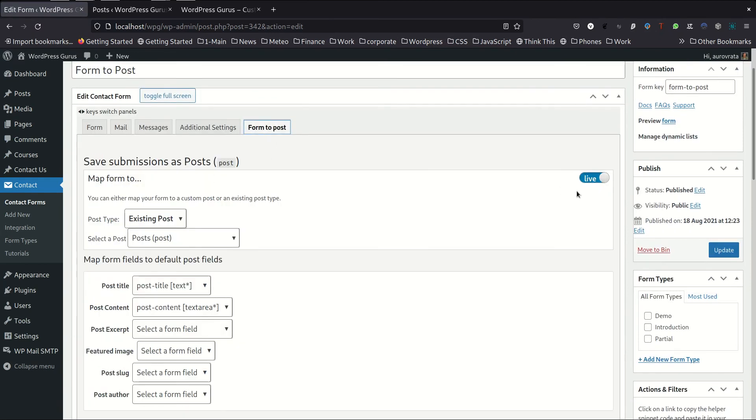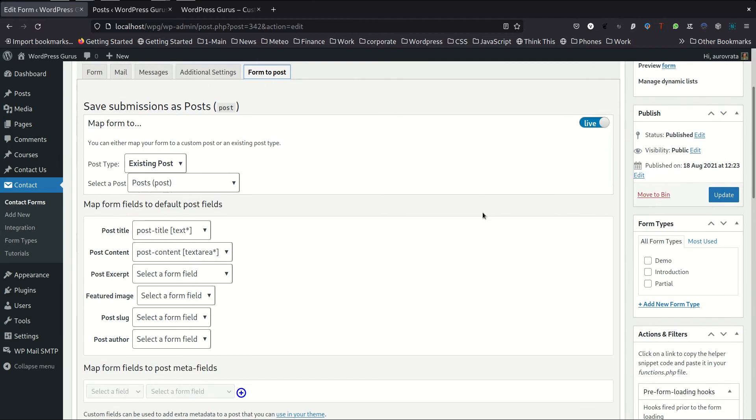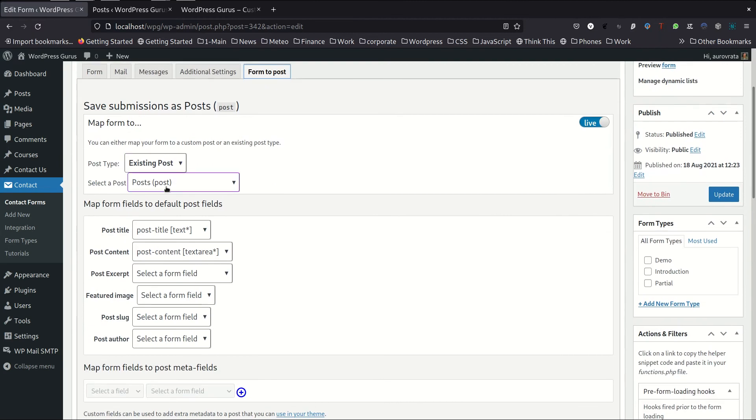So you can see here we are now live. The mapping is live. It's going to an existing post which is the post. The post title field will be saved into the post title. And the post content field will be saved to the post content. So let's see if this works.